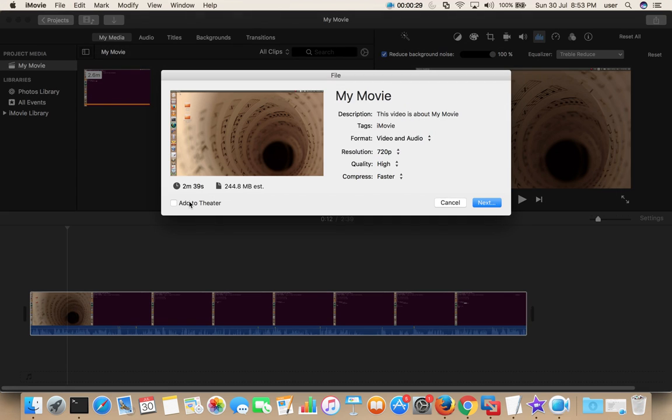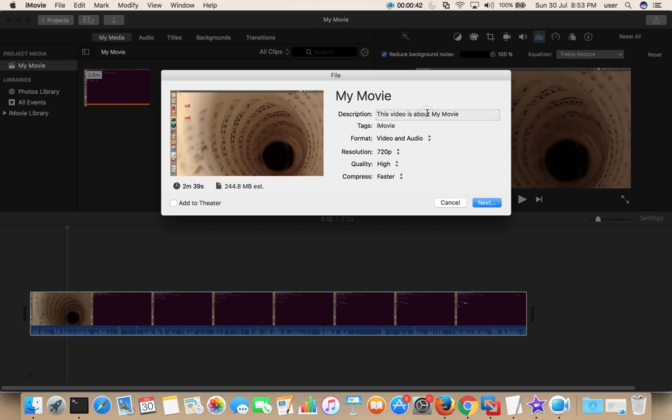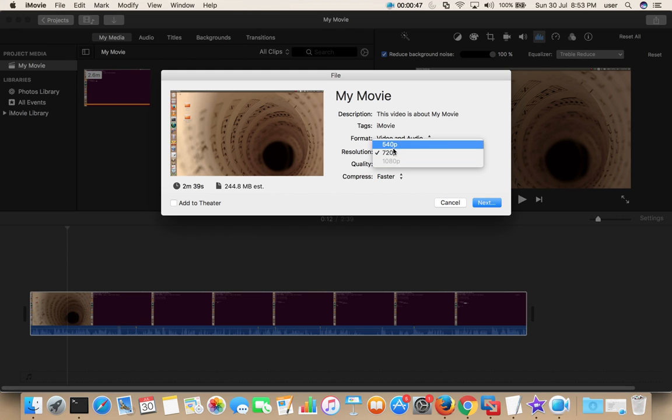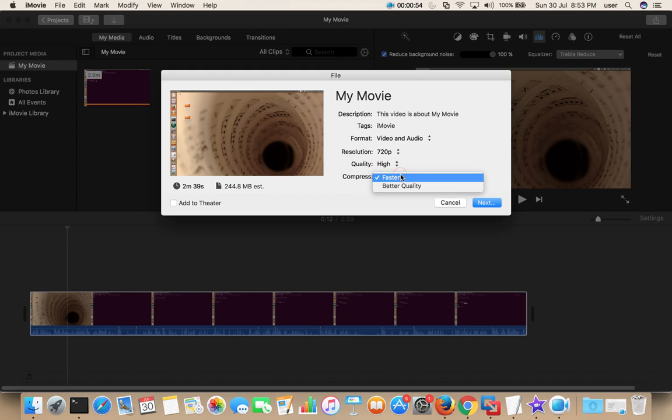Then you would see a pop-up window like this. Here we can select format: video and audio, or audio only. So I have selected video and audio. Then resolution, you can select here. Then quality, then compress faster or better quality.